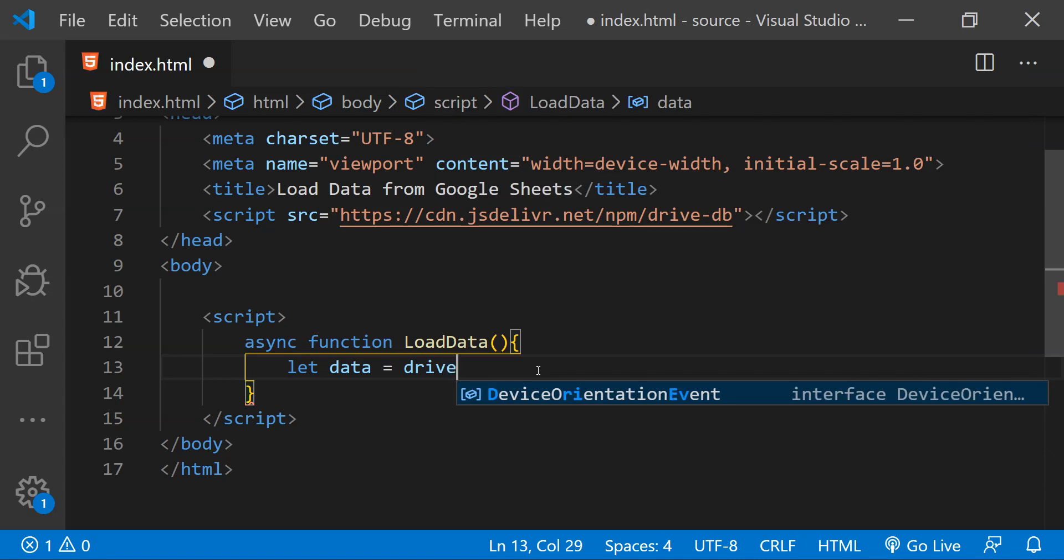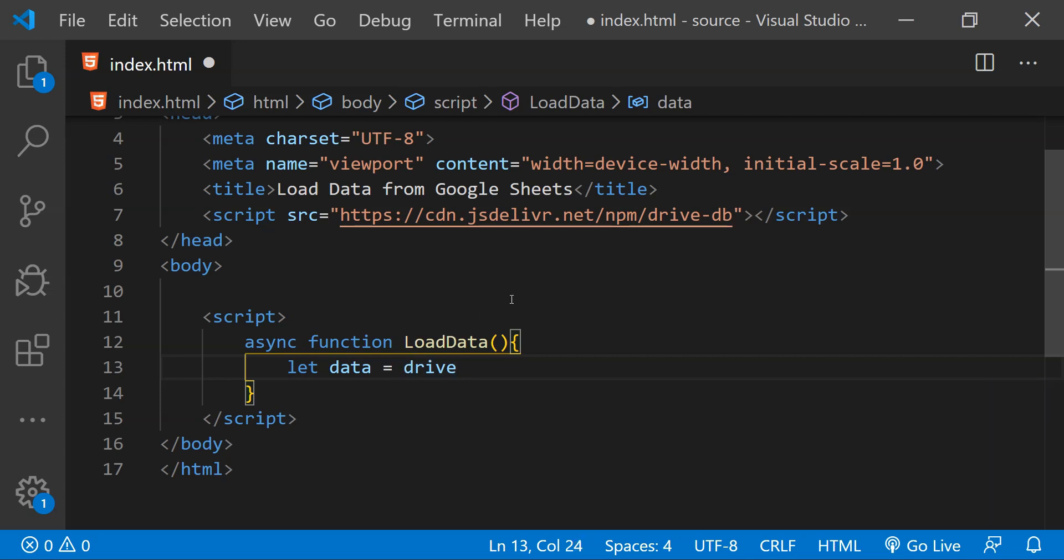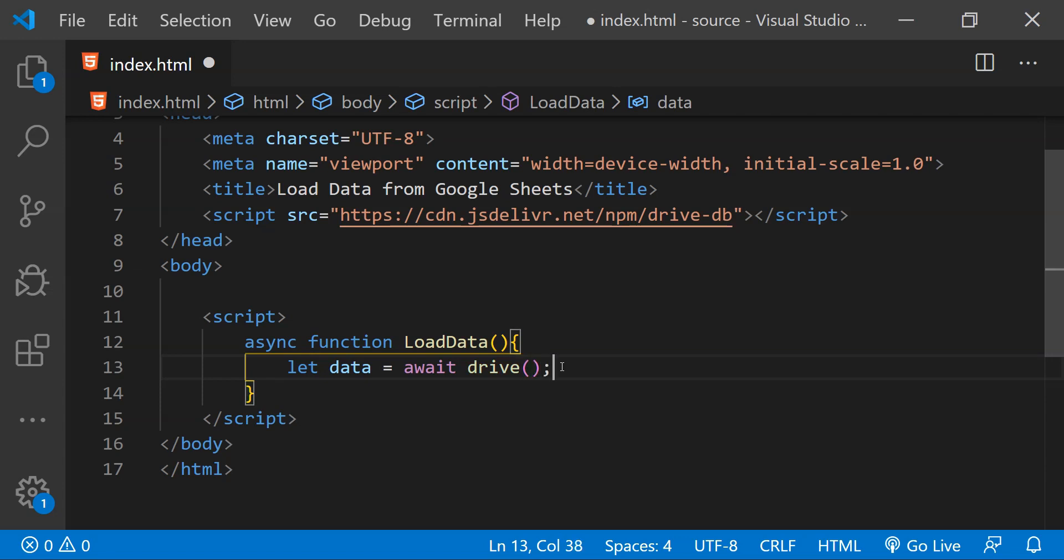But because this is an async function we are going to put the await keyword over here so that it will act as a sequential execution of statements. It will simply wait for the data to return from this statement before moving on to the next line of code.